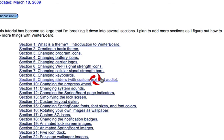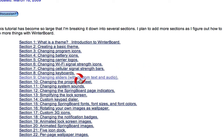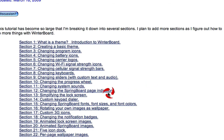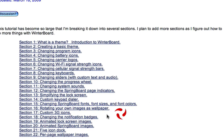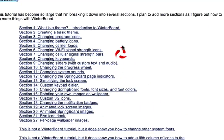This guy right here will show you how to do that: changing progress wheel, system sounds, springboard page indicators, lock screen, dialers, fonts — everything. This guy has it all on here.